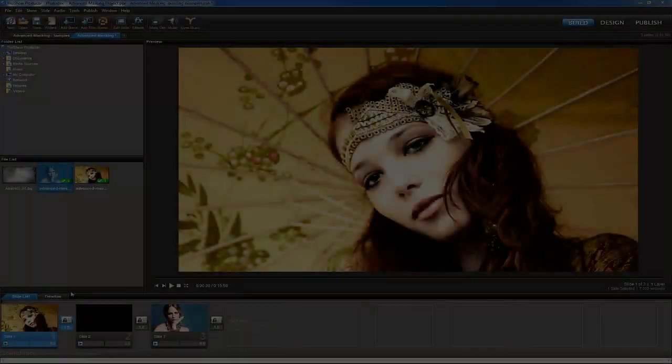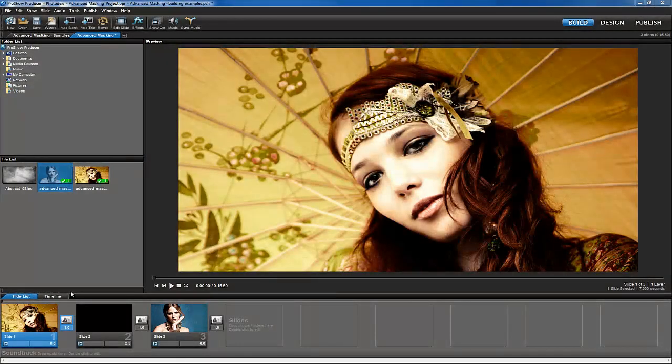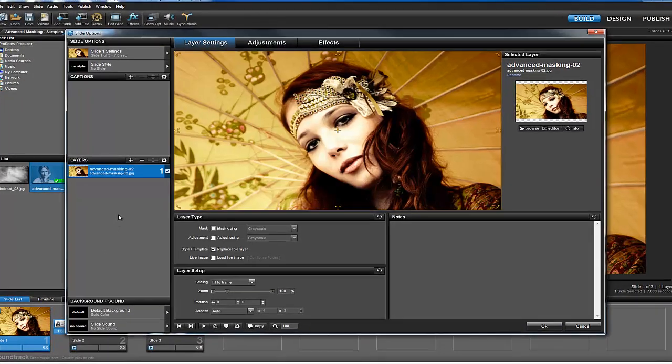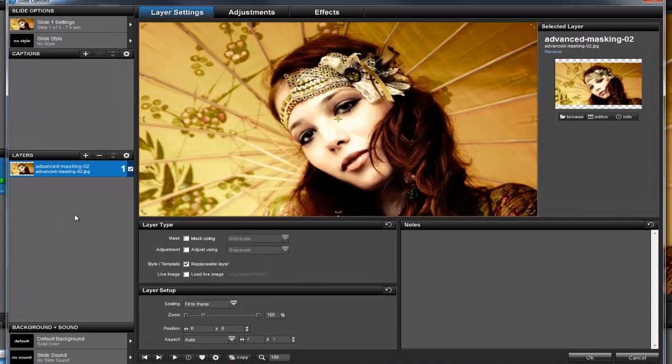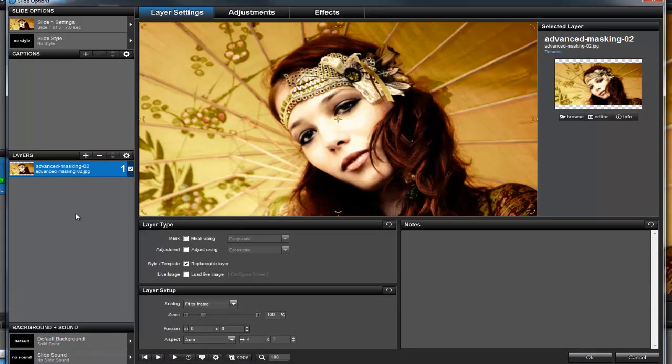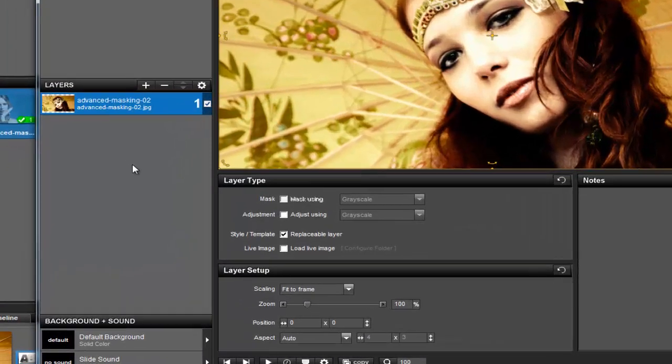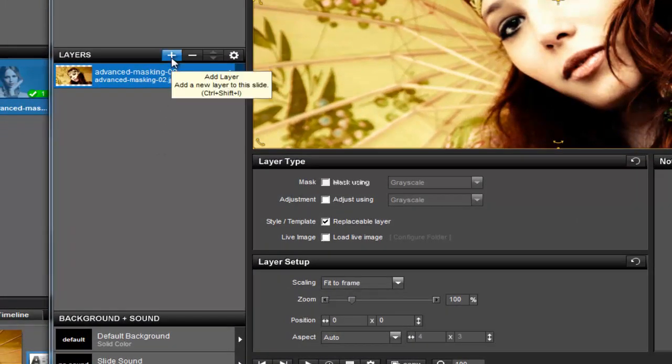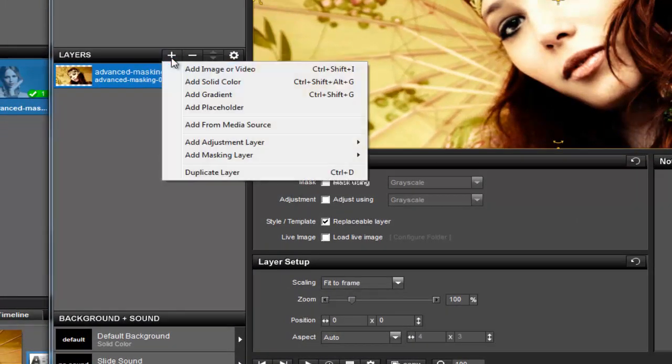First, double-click on the slide to open up the slide options. What we need to create this effect is a mask that allows us to blend images together, so we'll be using a grayscale mask. In the Layers List toolbar, click the plus icon to add a new layer, and let's choose Add Solid Color.